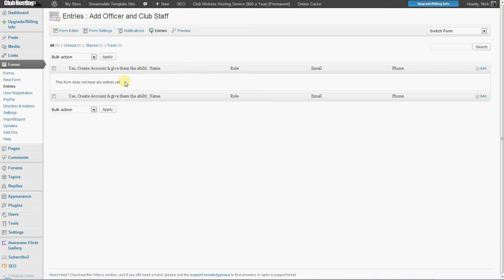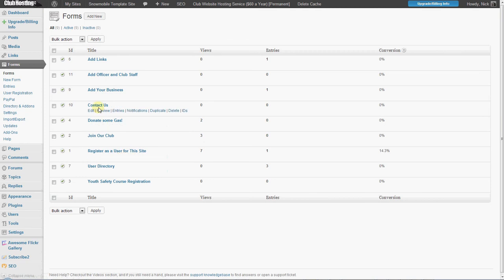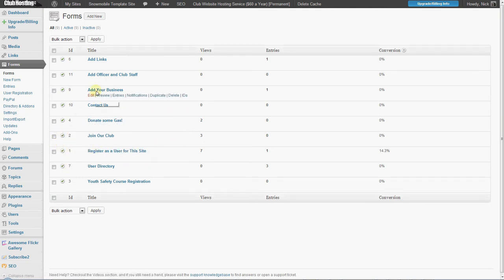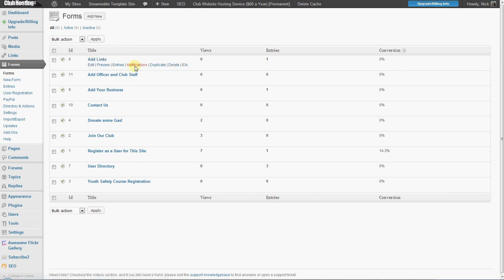To modify the titles and positions in the dropdown, just go to the form section and edit that form as you see fit. If you have any other questions on how to use forms, we have more videos in our support channel. These are also powered by Gravity Forms, which has highly detailed documentation. These are all somewhat standard features just being applied a little bit differently. Thank you very much.